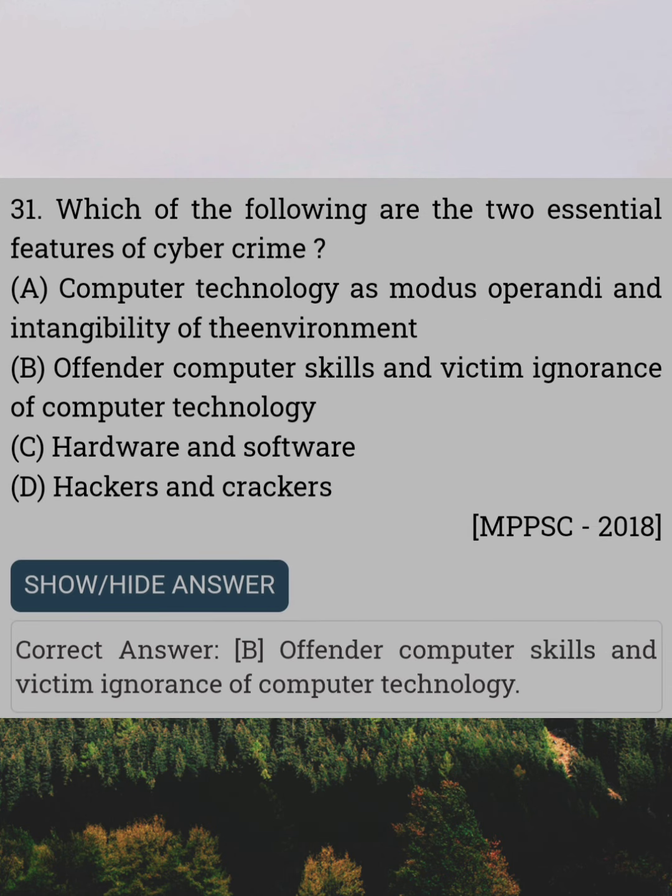Which of the following are two essential features of cyber crime? Answer B: Offender computer skills and victim ignorance of computer technology.